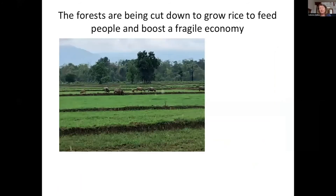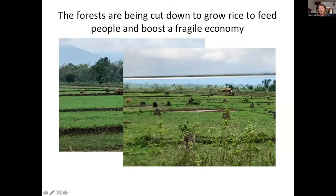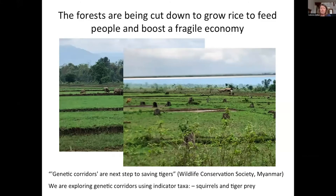The main driver behind this loss of forest is human agriculture. Driving along the road through this area, you can see rice fields going right up to the edge of the forest. There's been a lot of clearing of forests to make way for rice fields, and this photo shows a really recent conversion — you can still see all the stumps of the forest trees. The Wildlife Conservation Society has pointed out that we're going to need wildlife corridors or genetic corridors to save tigers and all wildlife in this area ultimately.